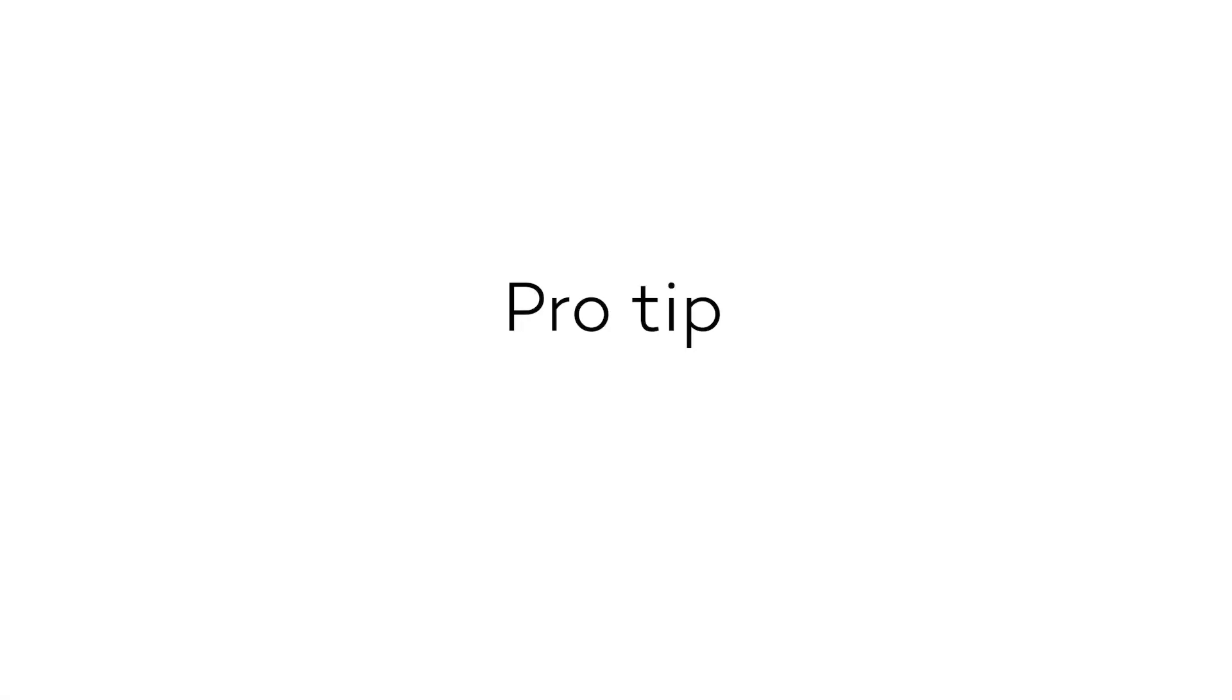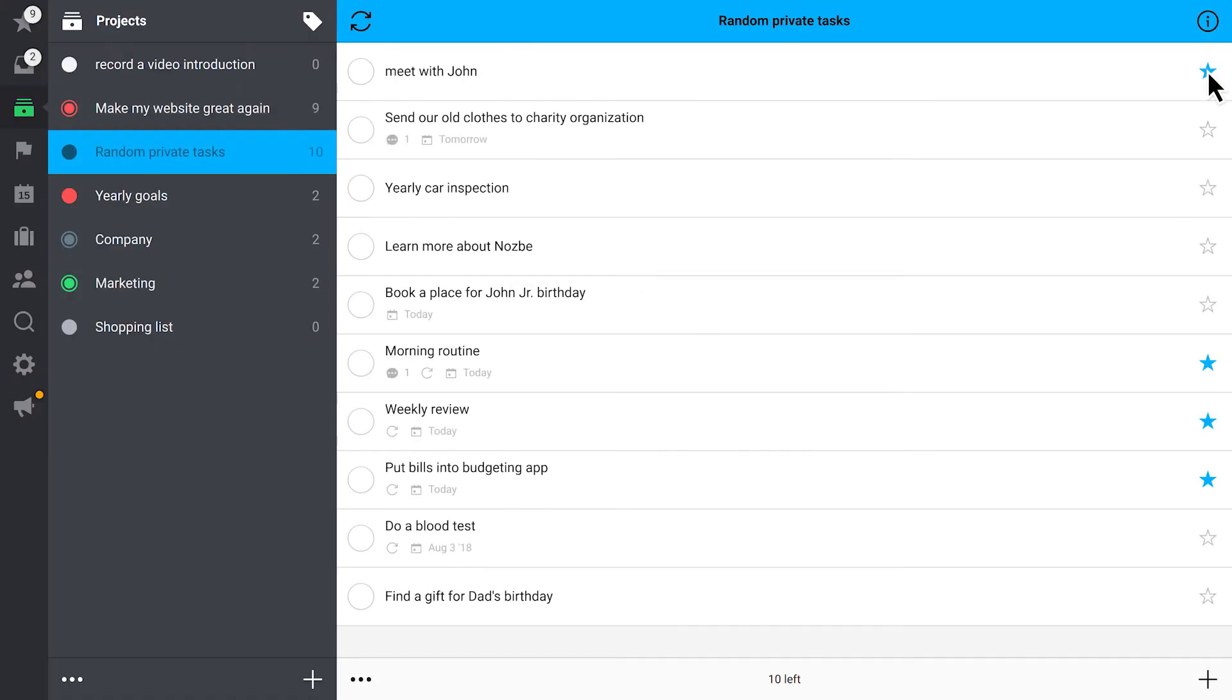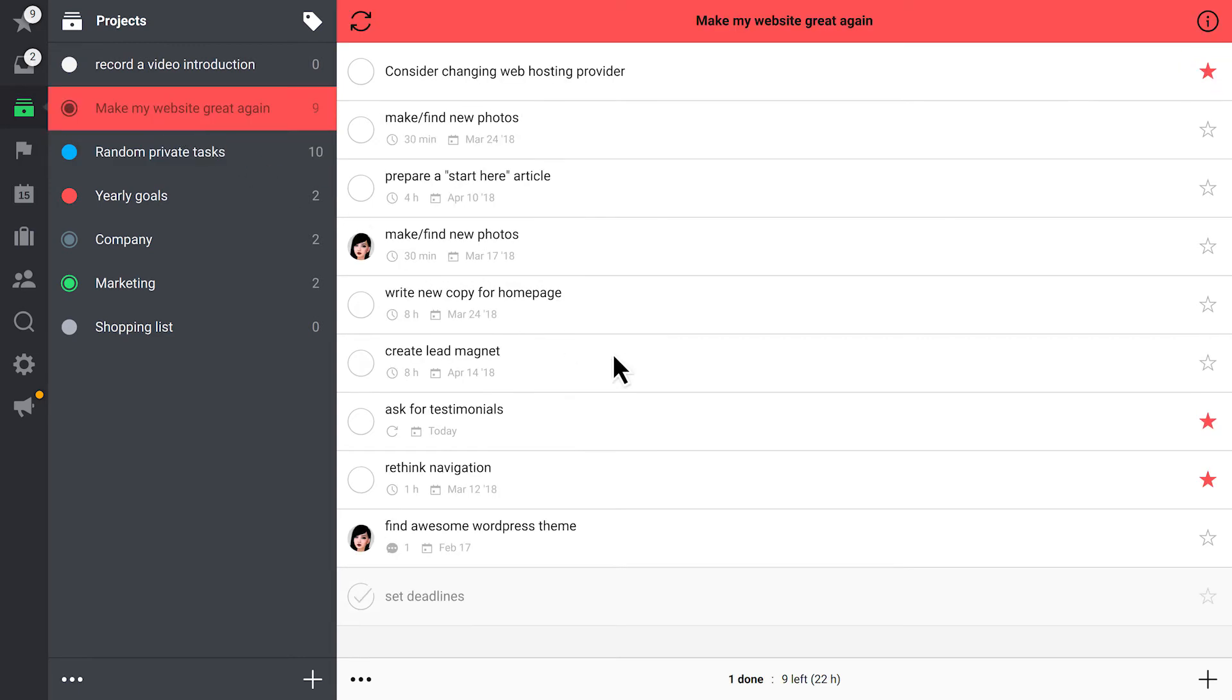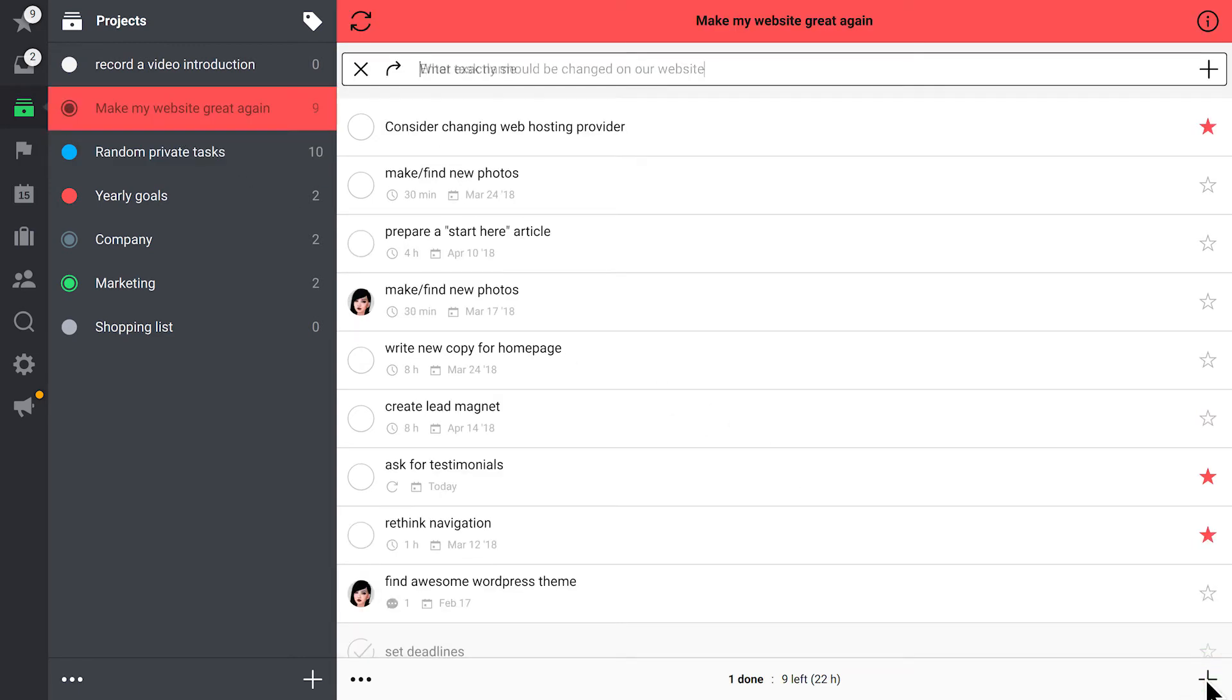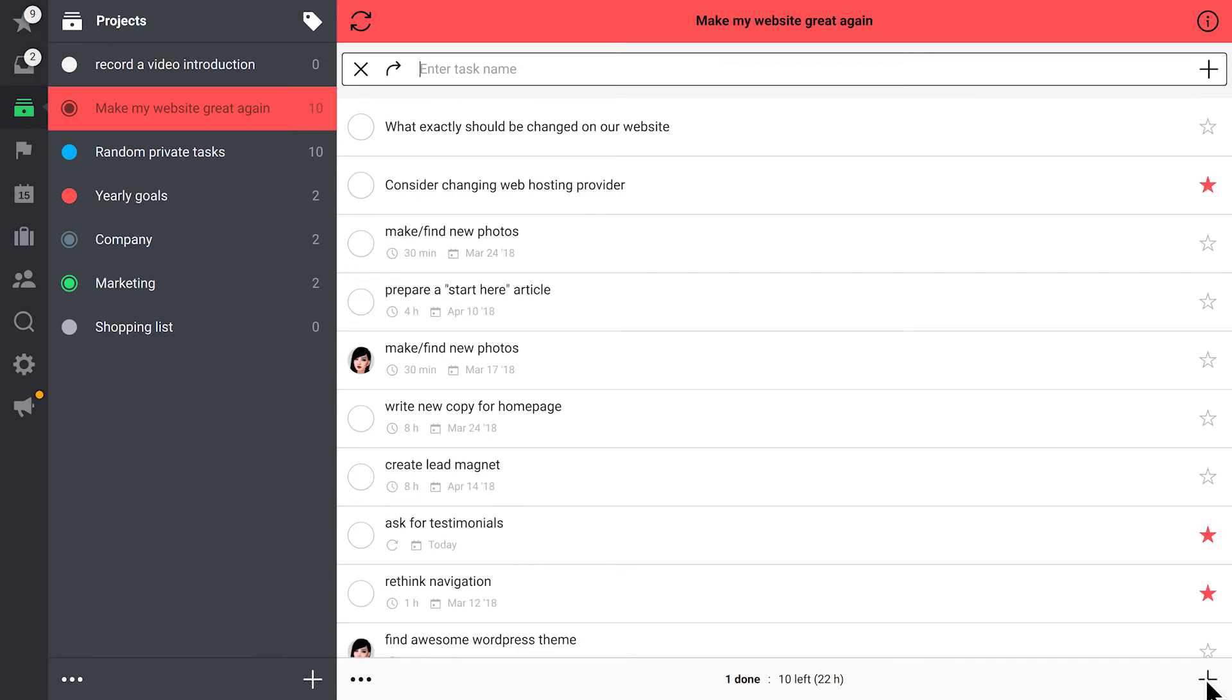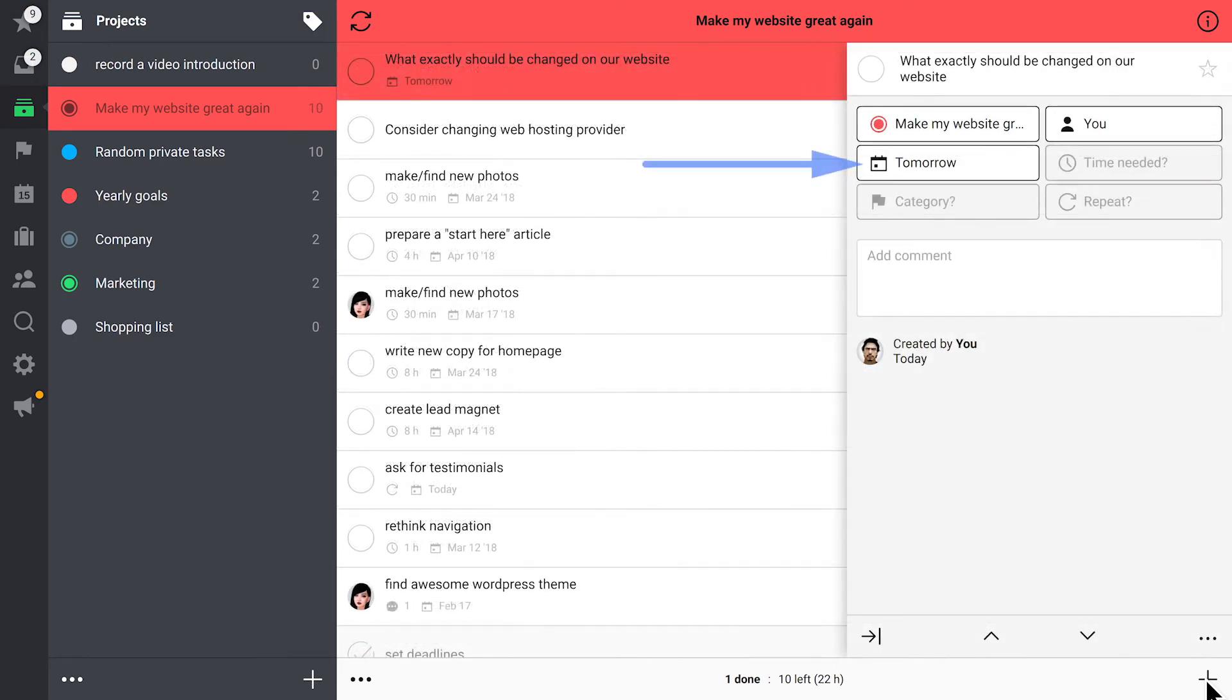Pro tip. Let me share a trick with you. Look what happens when you delegate a task to anyone in a shared project and set a deadline for tomorrow or later.